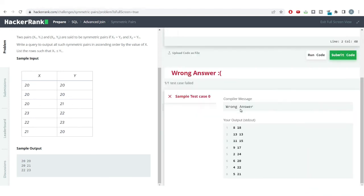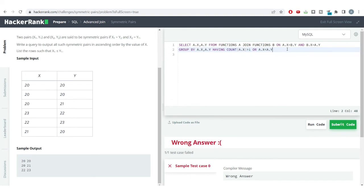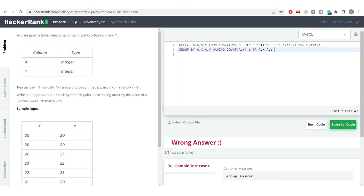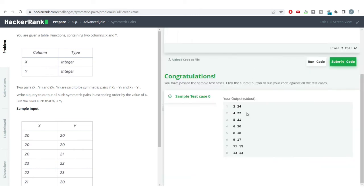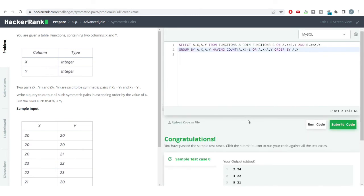Let's run the code. We're getting the values where both x and y are the same, and also values where they are different — so our condition is satisfied. But we're still getting a wrong answer because we need to order the output in ascending order by x. At the very last, we add ORDER BY a.x and run the code again. This time we get the right answer.